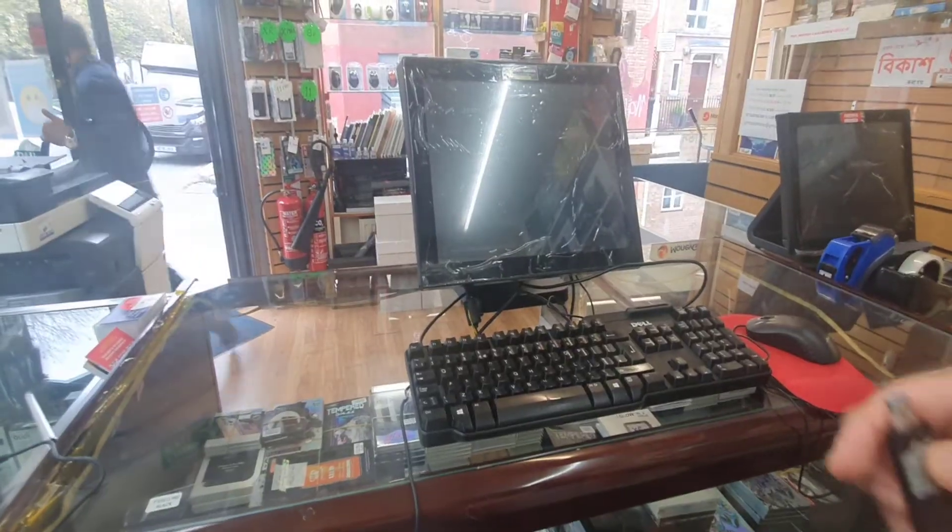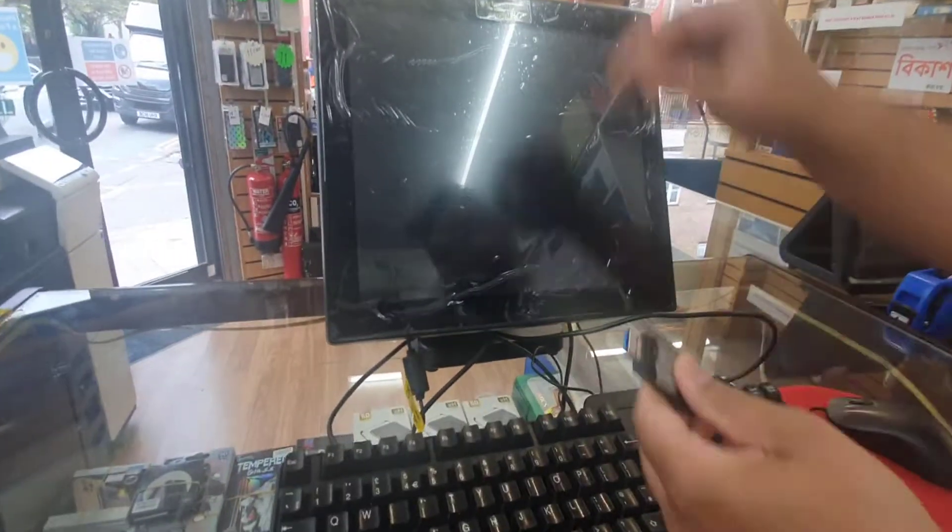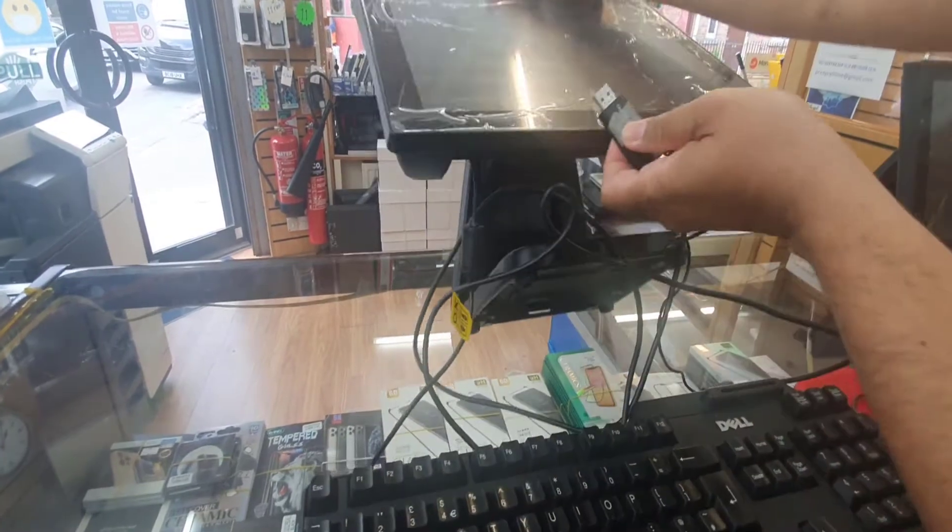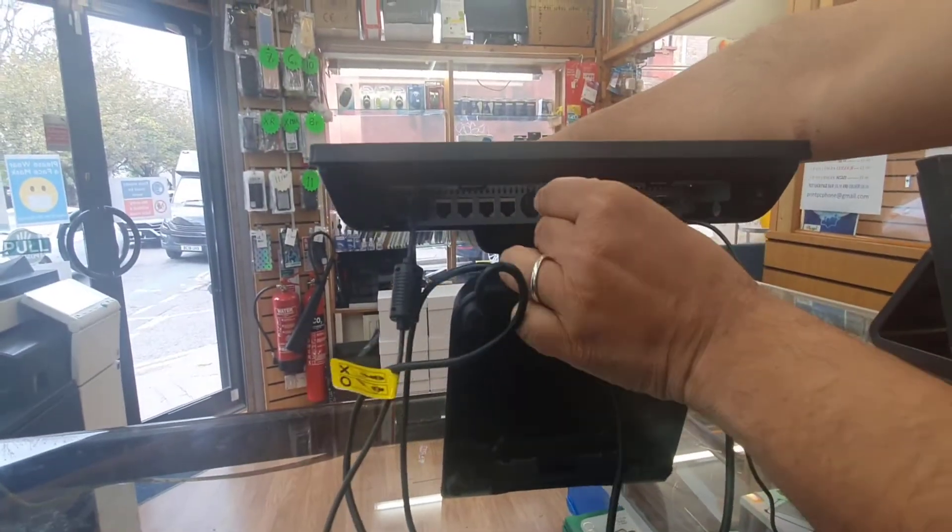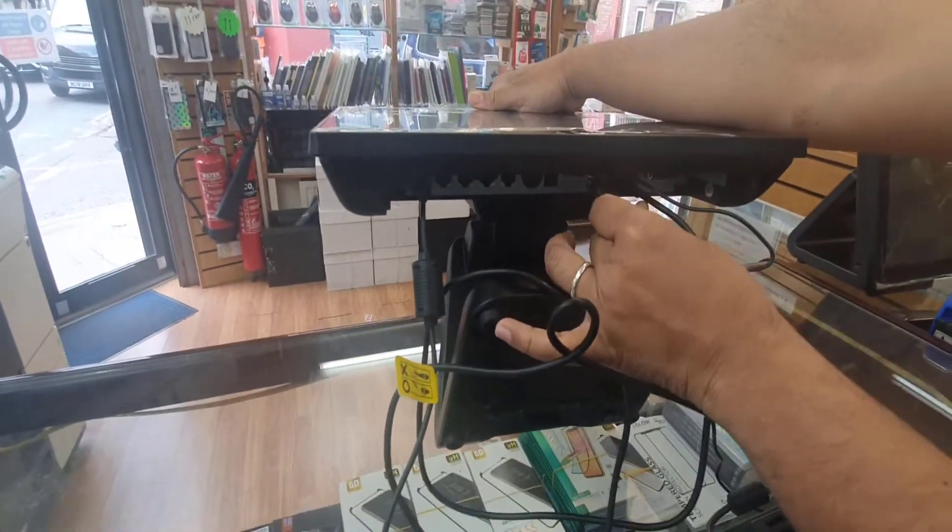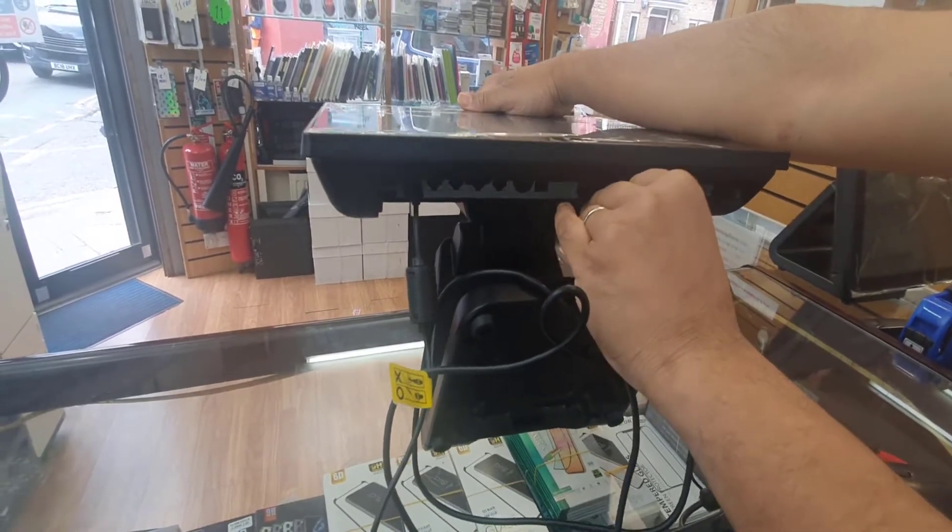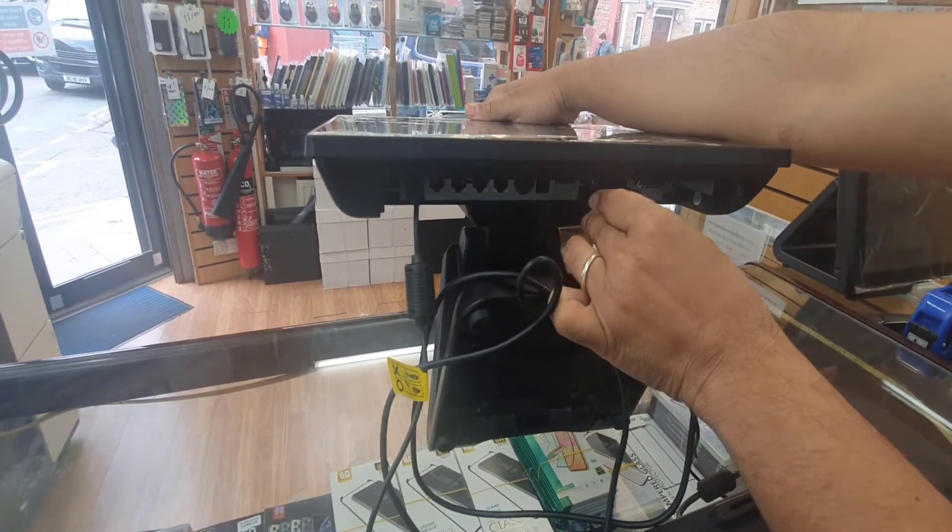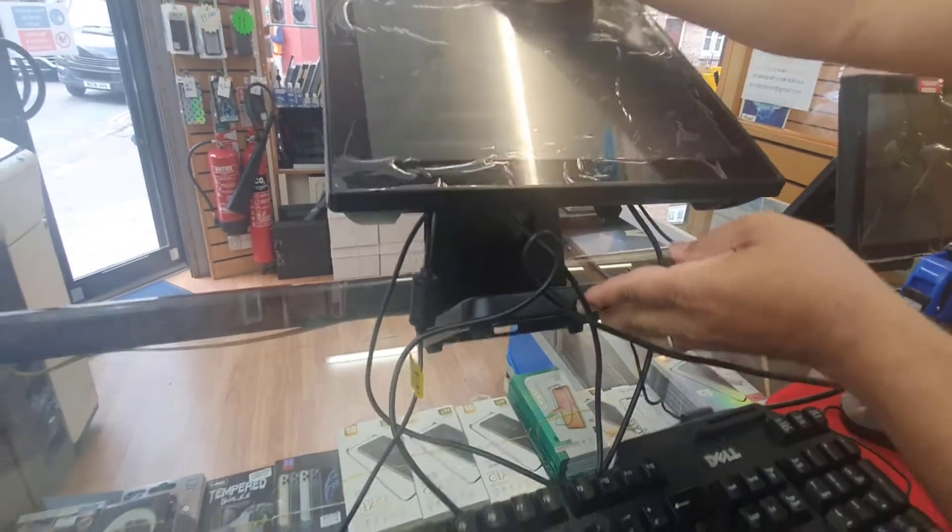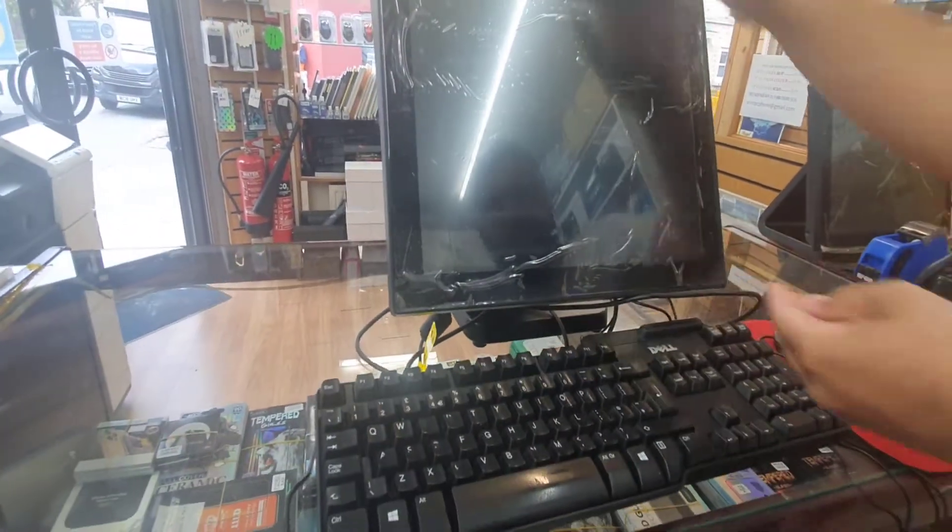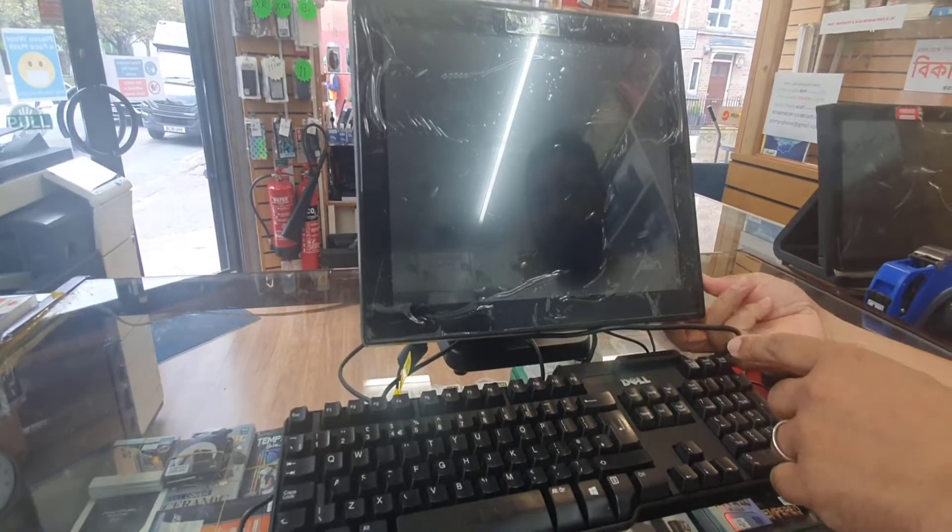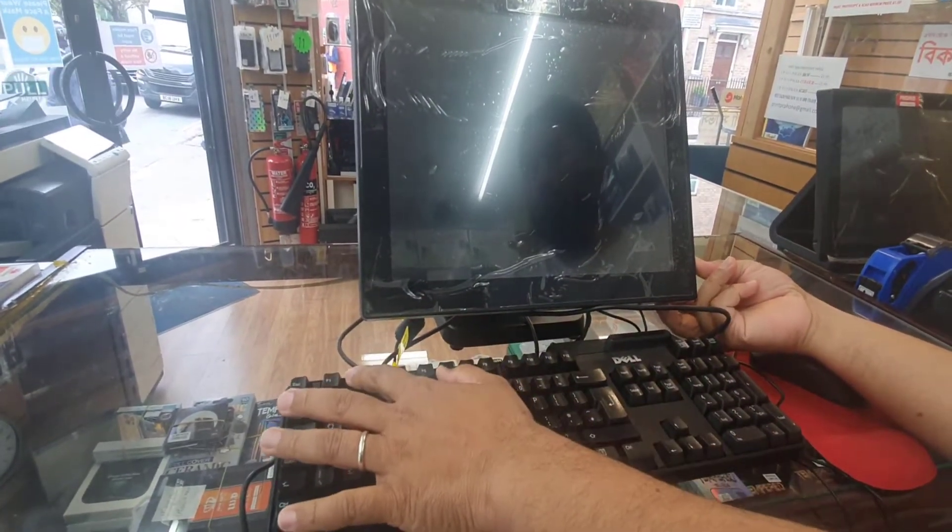First we're going to put the bootable USB drive into the USB port. Mine is underneath, which is right here. It's connected and the power switch is right there. So as soon as I turn on the power, I'm going to press F2.